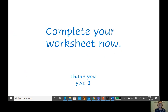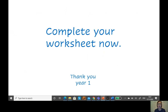Now what I want you to do is complete your worksheet. You have a picture from the story and I want you to write a label for each picture. Now, if you want to, you can add in an adjective — that's a describing word to add some more information to your label. Looking forward to seeing your different labels, Year One. Thank you so much.